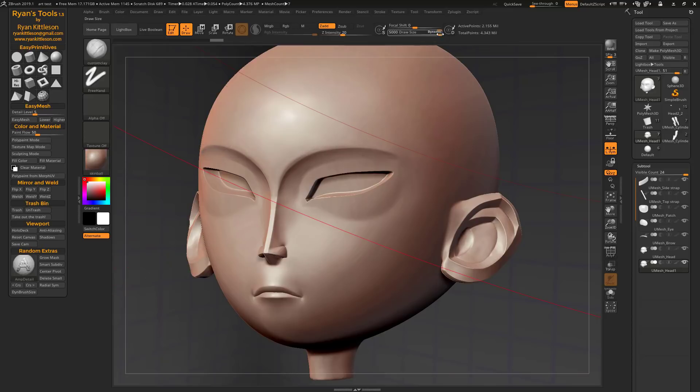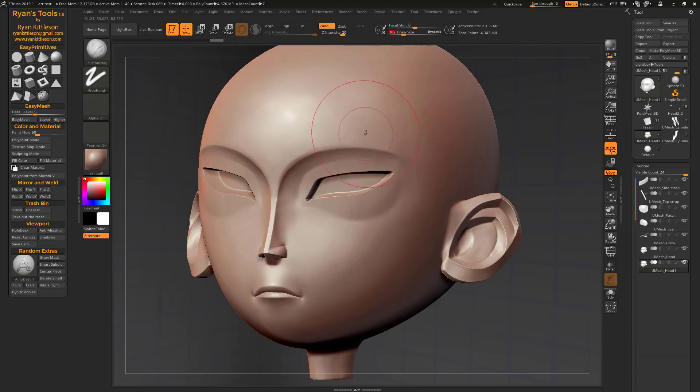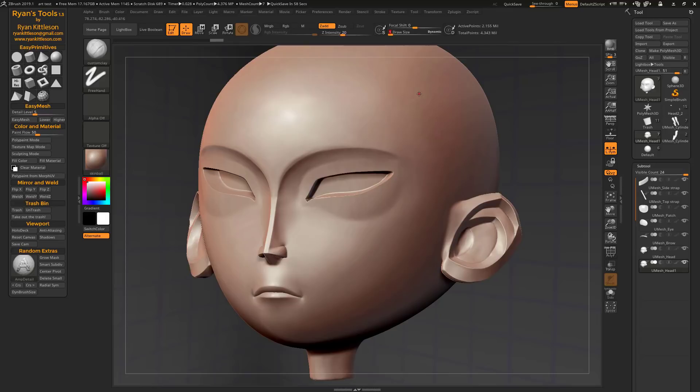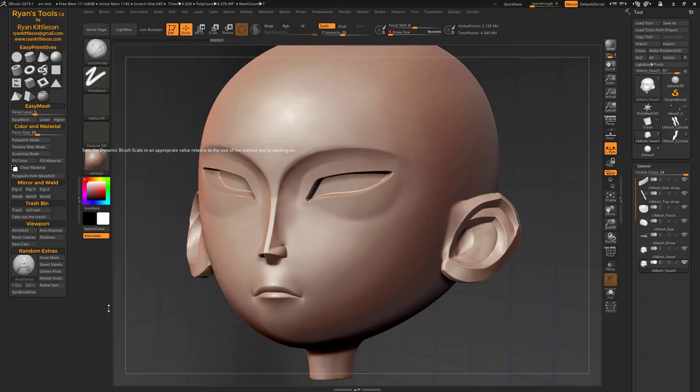So just simply click that and now the brush size is calibrated to the size of the model. So now you get a nice range here and unfortunately ZBrush doesn't just do this under the hood for us. We have to do this manually, but it should be a little bit easier now with this button.